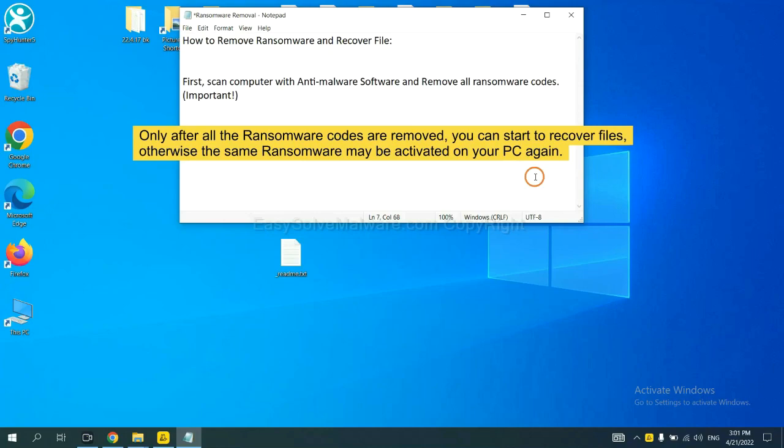To remove digital ransomware, first we need to use professional anti-malware to scan your computer and then remove all the ransomware cores. This is important because the cores might activate the ransomware sooner or later if you do not remove all of them.